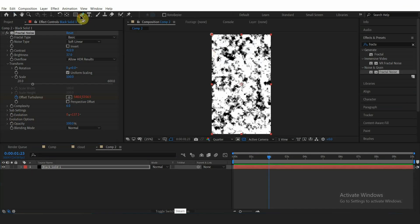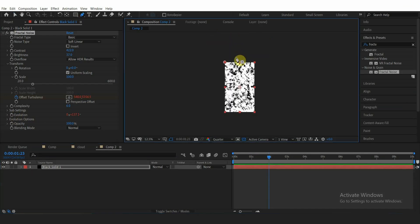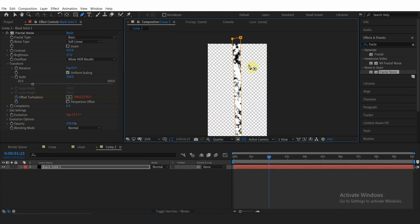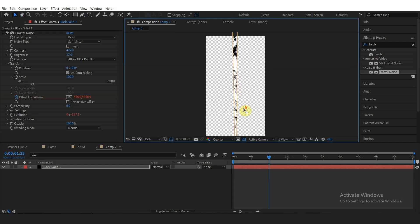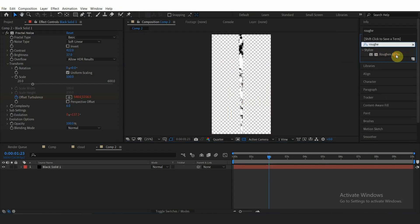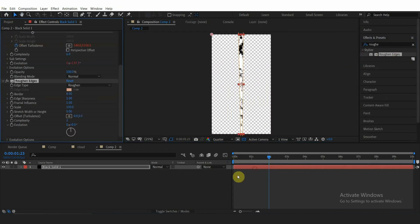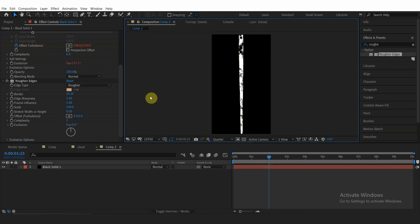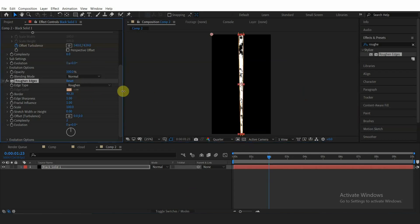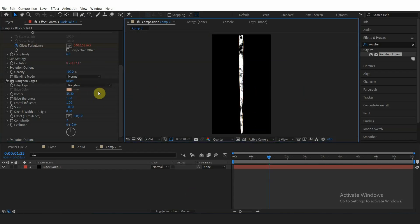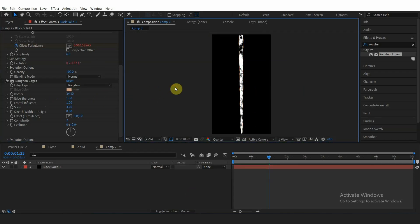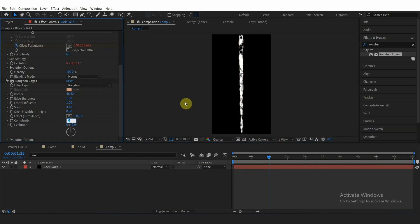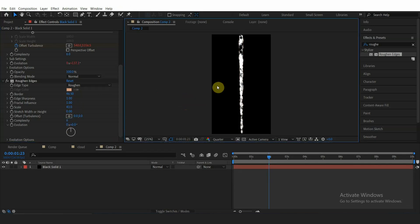Then add some mask with pen tool to shape the smoke trail. Add Roughen Edges to make the mask edge look like smoke, with the border set to around 30, scale to 43, and complexity to 6.